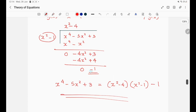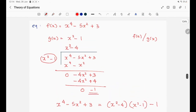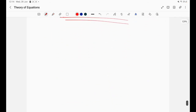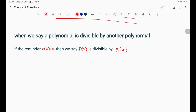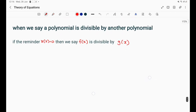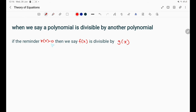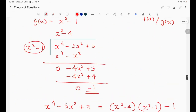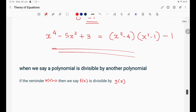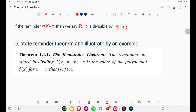The degree of the remainder r(x) is 0, which is just a constant — this is a normal result. If f(x) is divided by g(x) and the remainder r(x) equals zero, then f(x) is divisible by g(x). Now we will look at the remainder theorem.